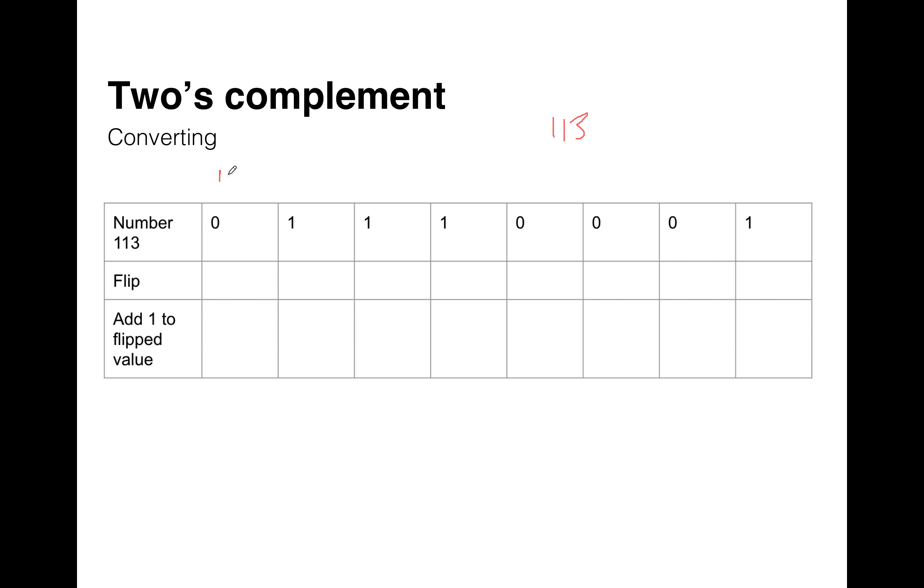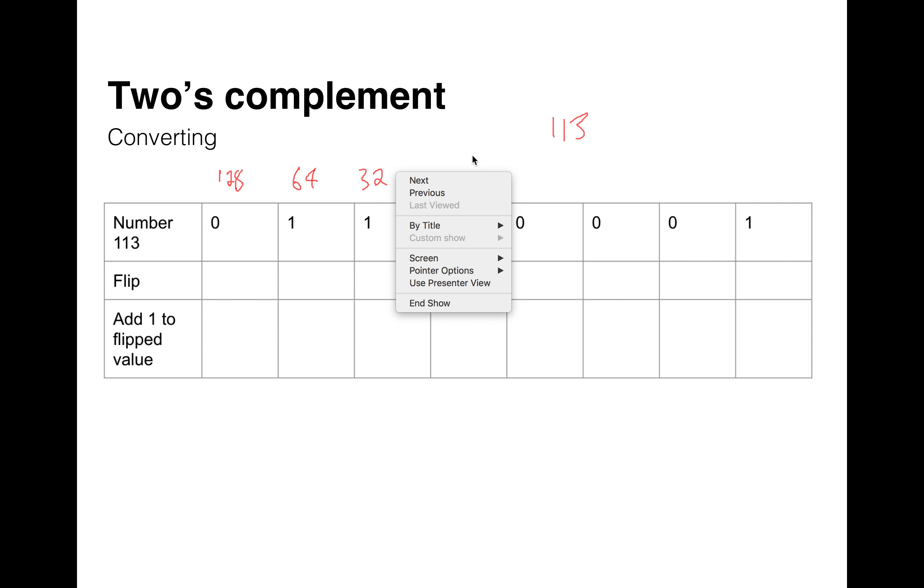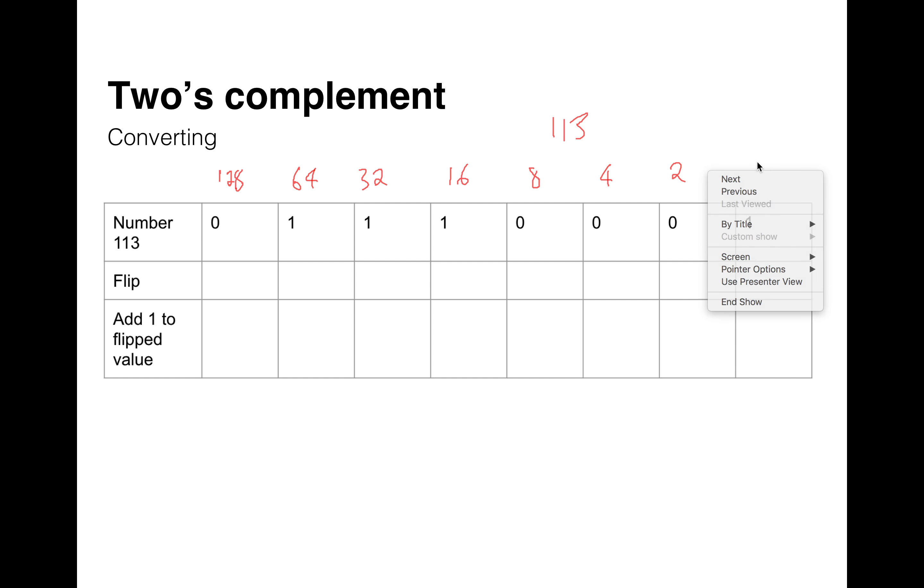So just to help us with the place values here, let's just put in the 128, and the 64, and the 32, and the 16, and the 8, and the 4, and the 2, and the 1.